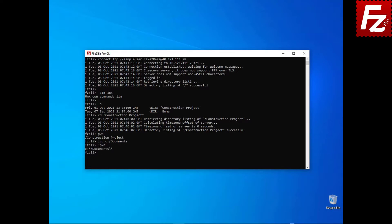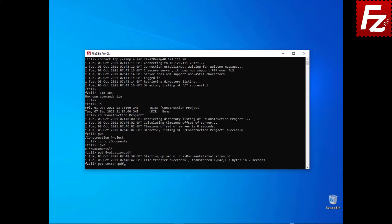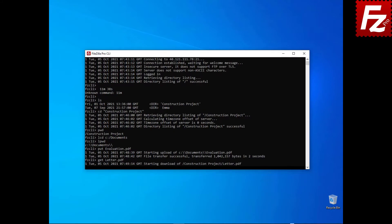To upload a file, enter the command put followed by a local file name. To download a file, enter the command get followed by a remote file name.